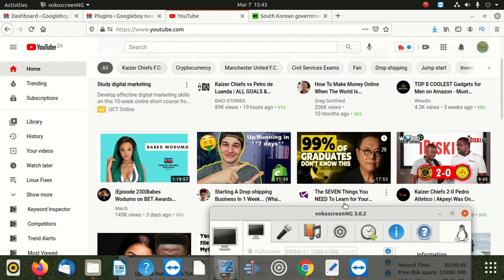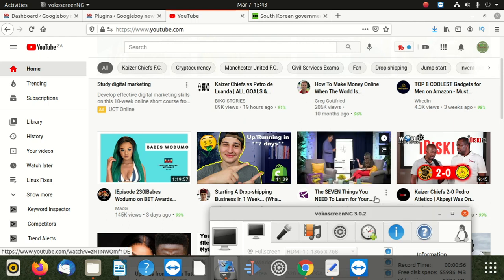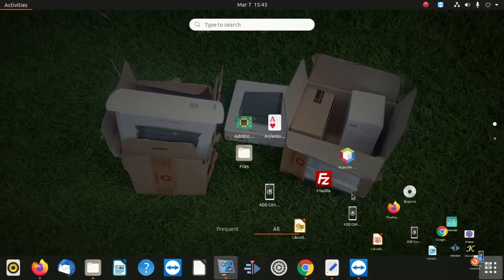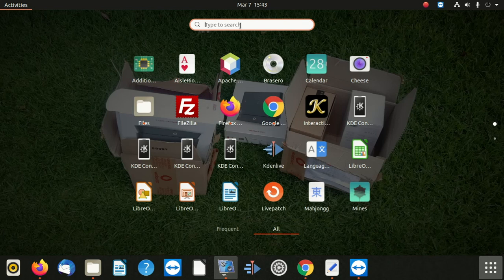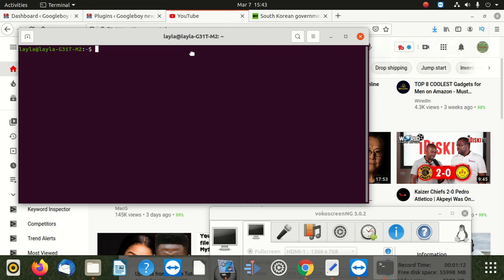So now we are going to show you how to do that in a few seconds. What you are going to do is go to your terminal first. Make sure you know your username and password because you cannot do this without those two. So now, if I say sudo, they ask me for the password.